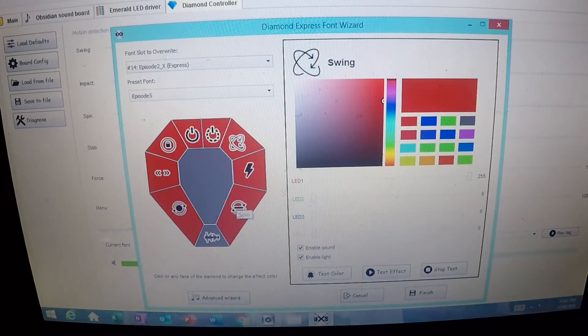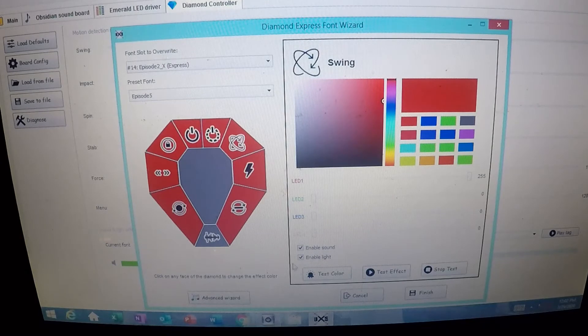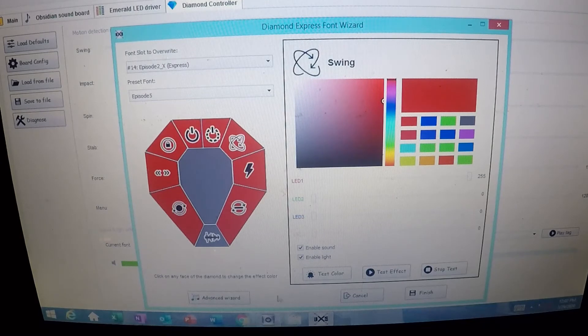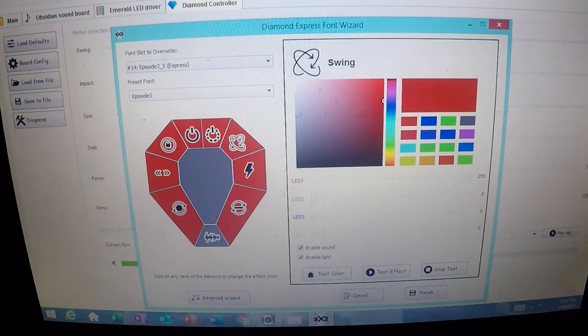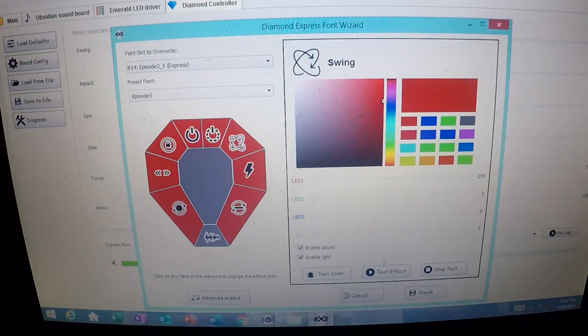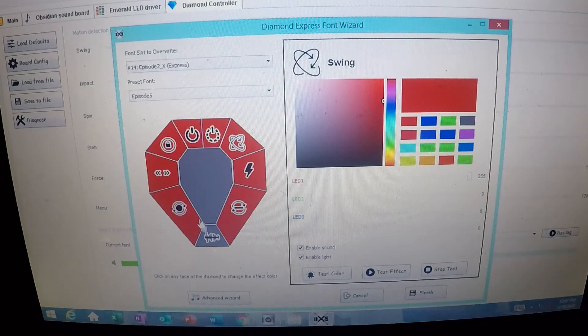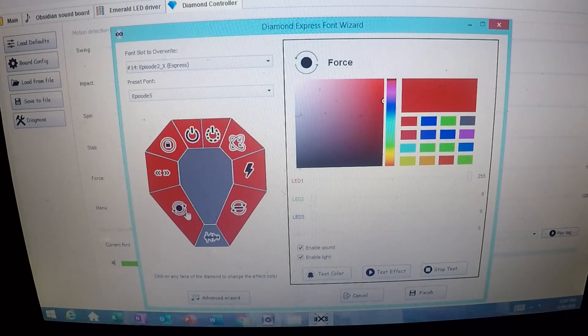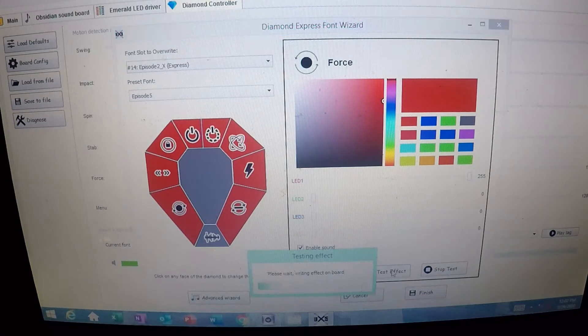So I'm going to go ahead and write this to the board. Again, I want to show you how easy this is. And if you have any questions when you're doing this, you can always test the effects and test the colors of these. So for example, the Force Effect. So we've got the Force Effect pulled up here, and if I wanted to test the effect, press this button.